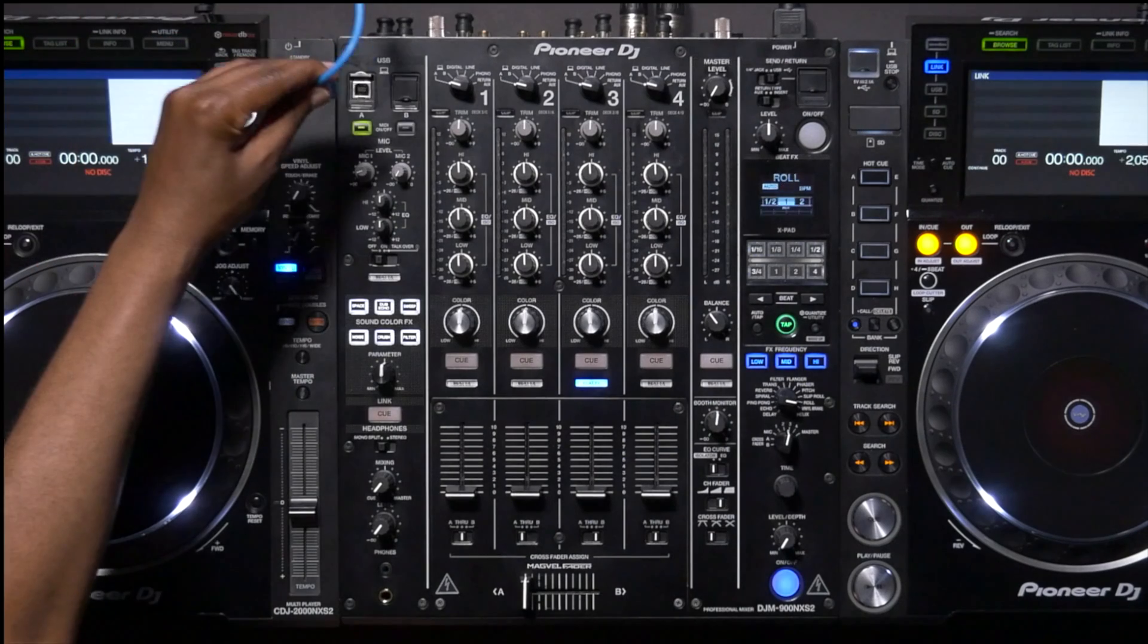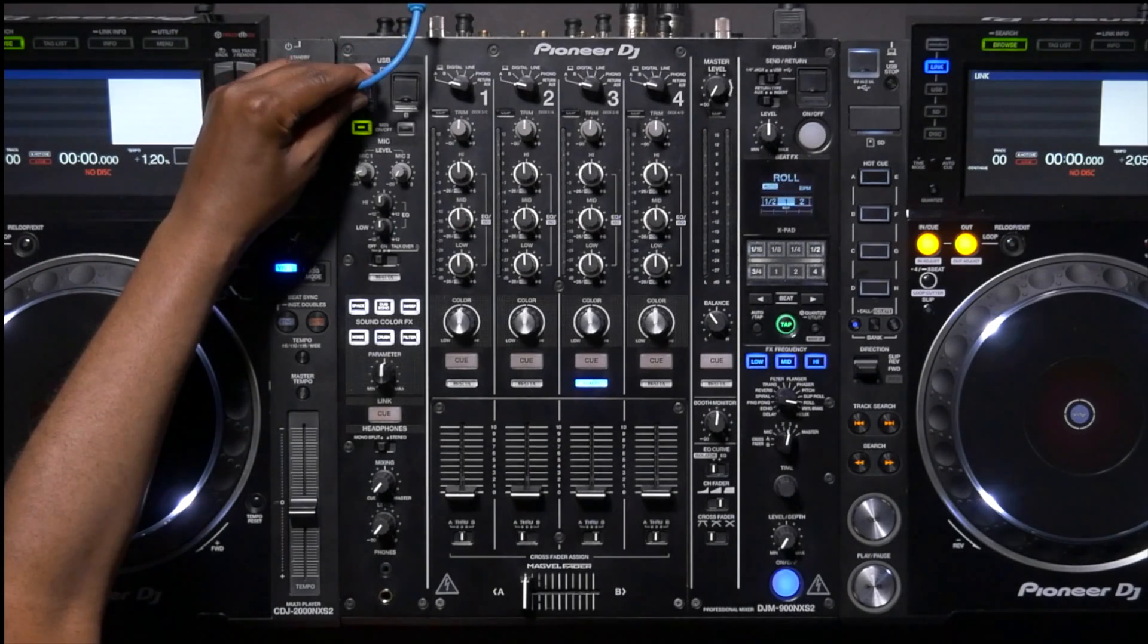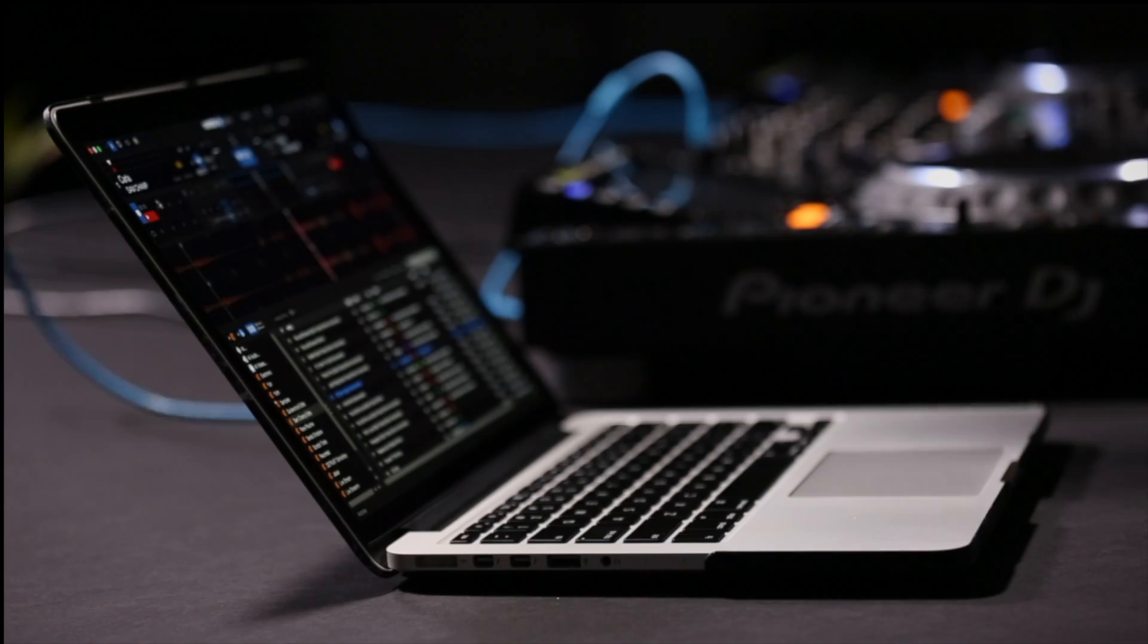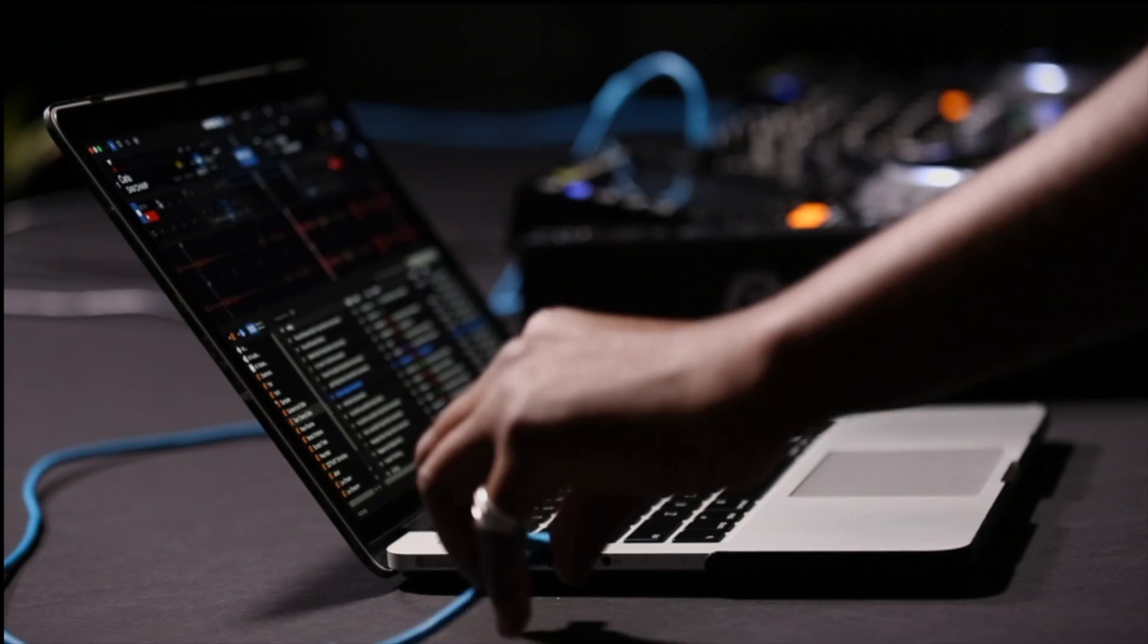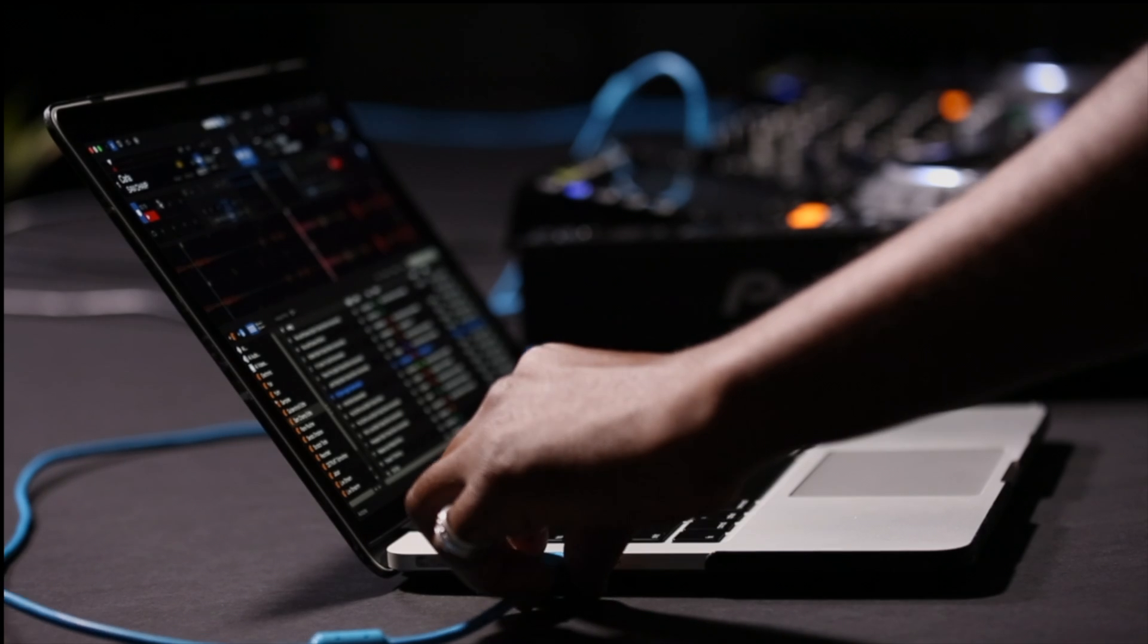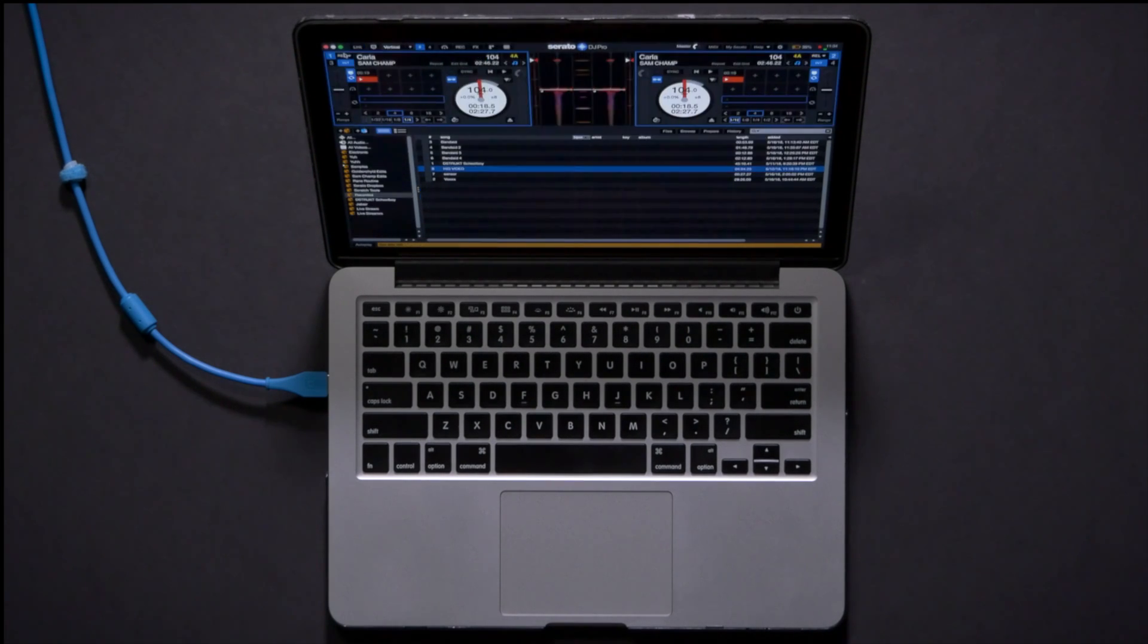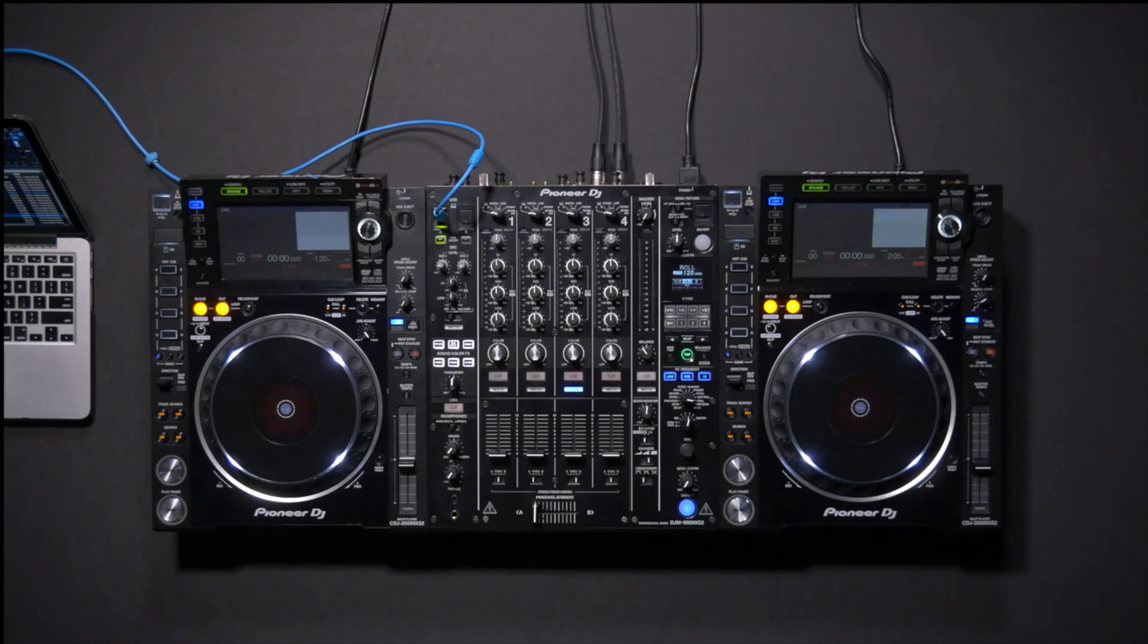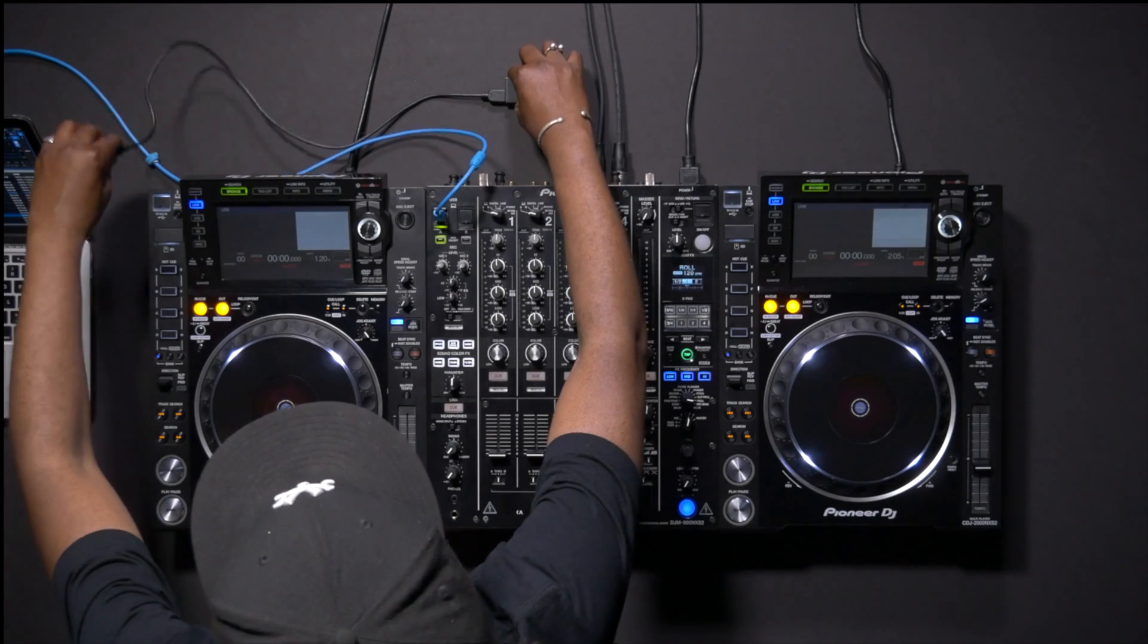Connect one USB cable from USB-A on the mixer to a USB port on your computer. Connect the hub to a separate port on your computer.